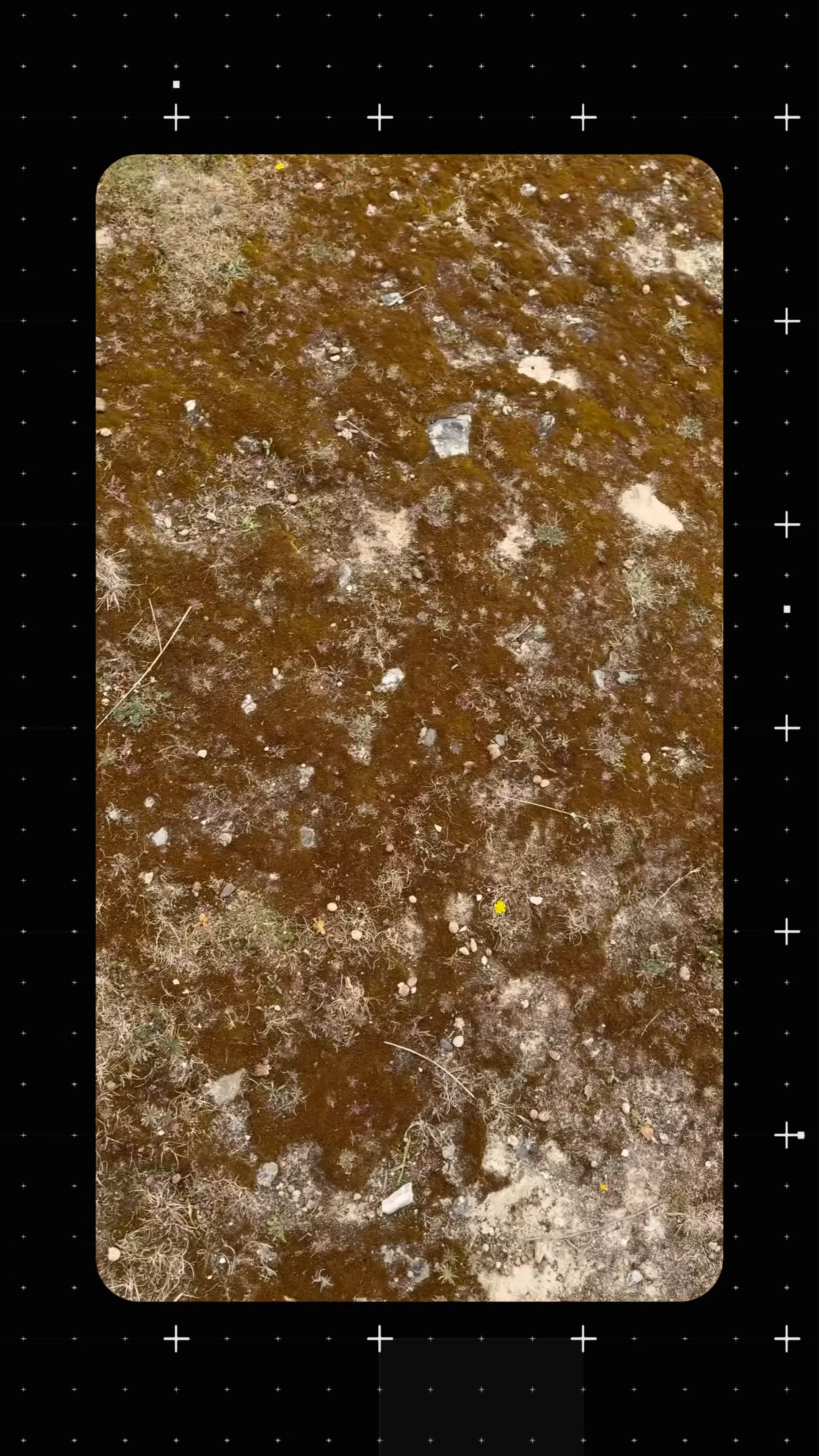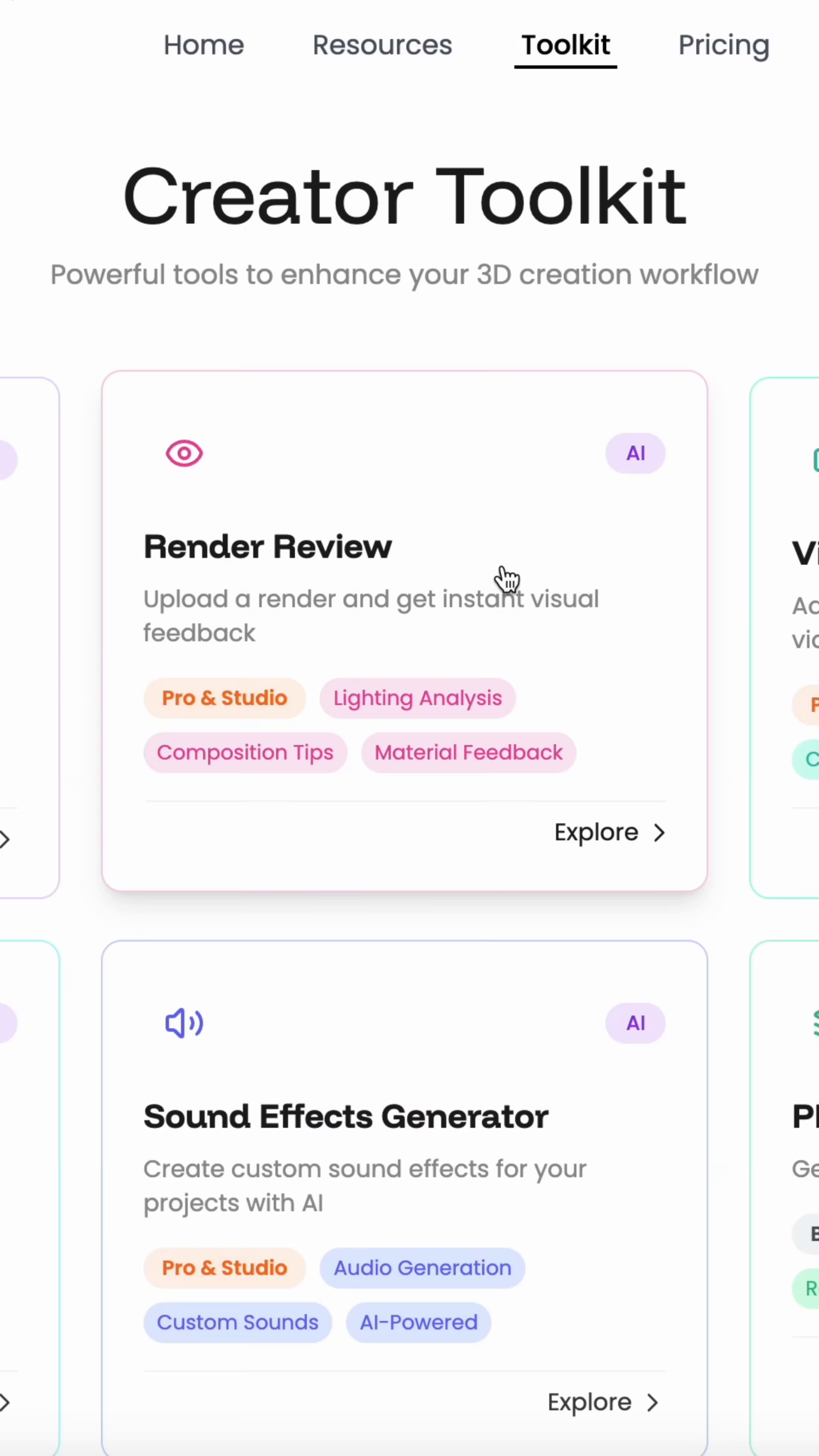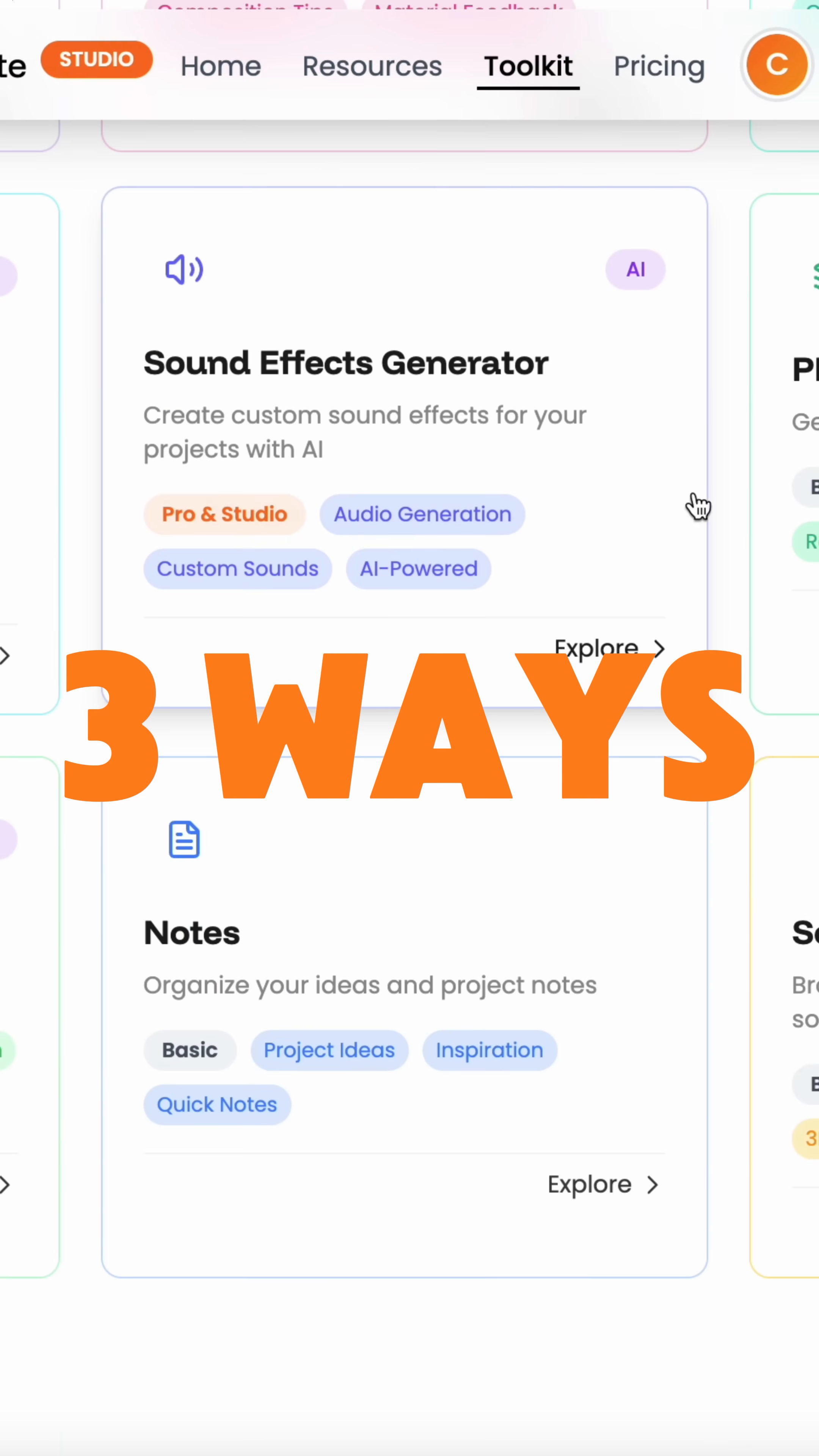Stop wasting hours searching for the perfect texture for your project. We have three ways to find and make textures in seconds.